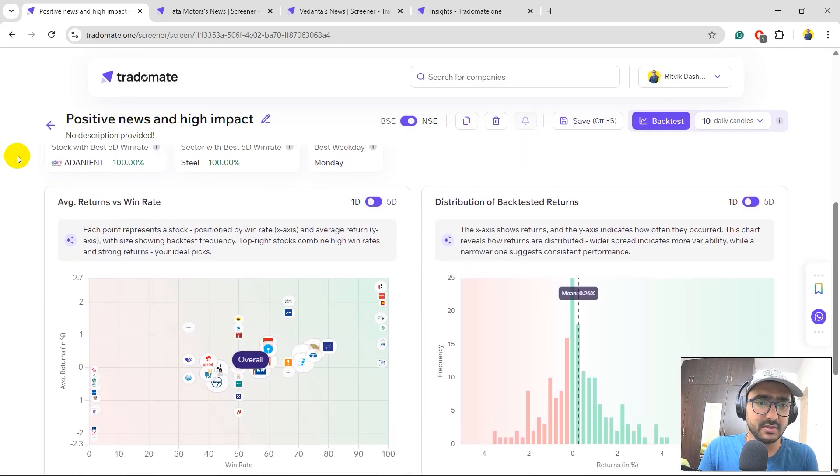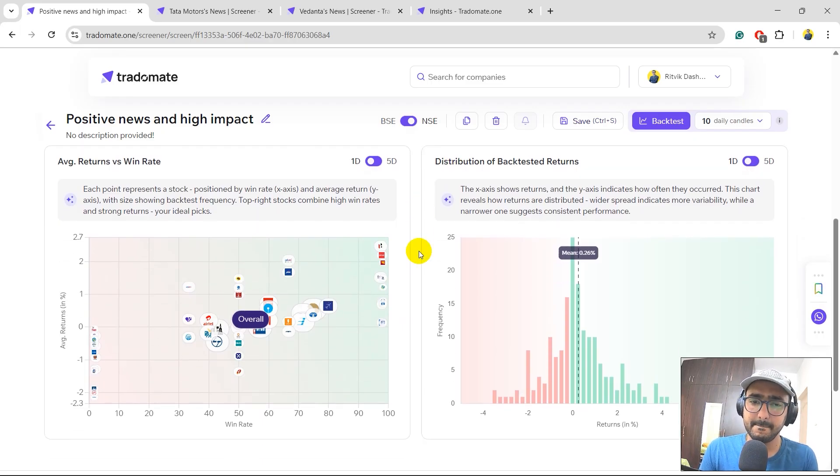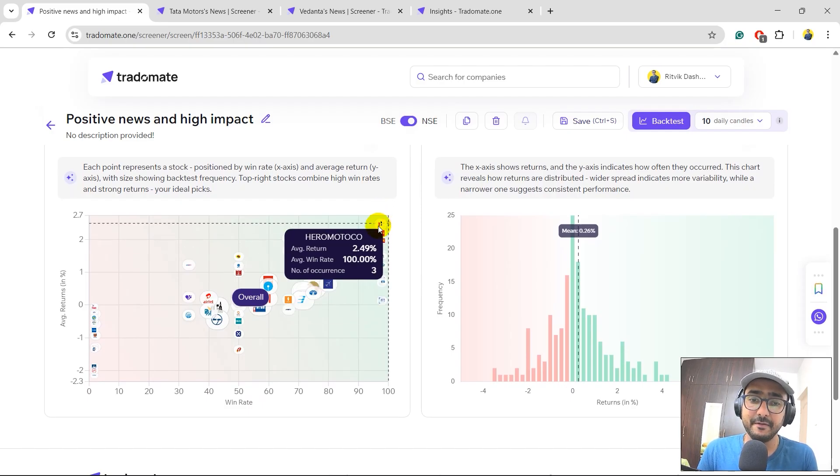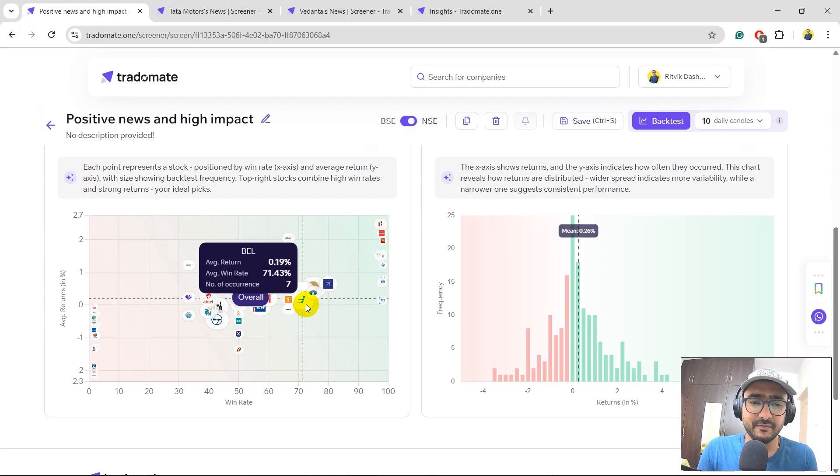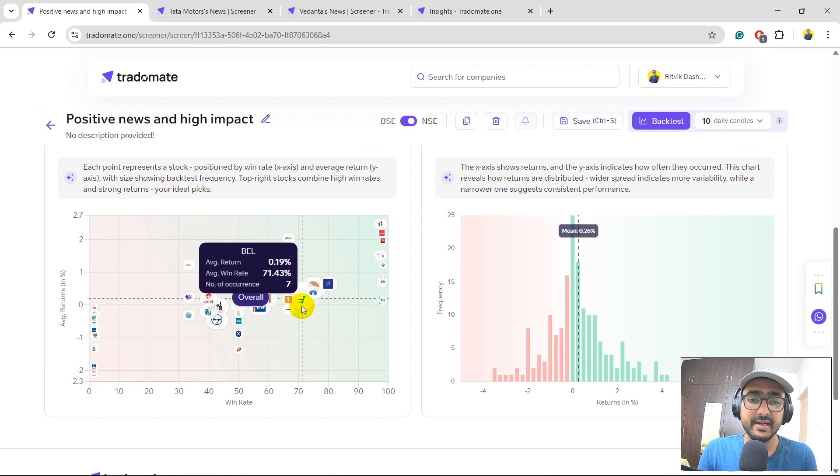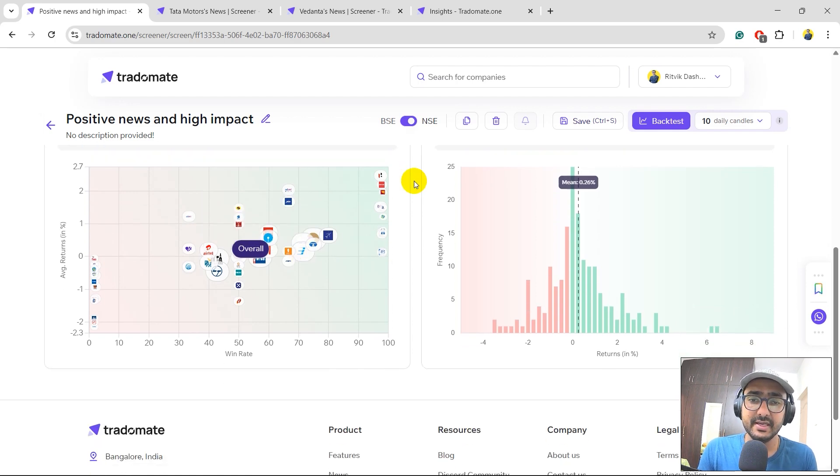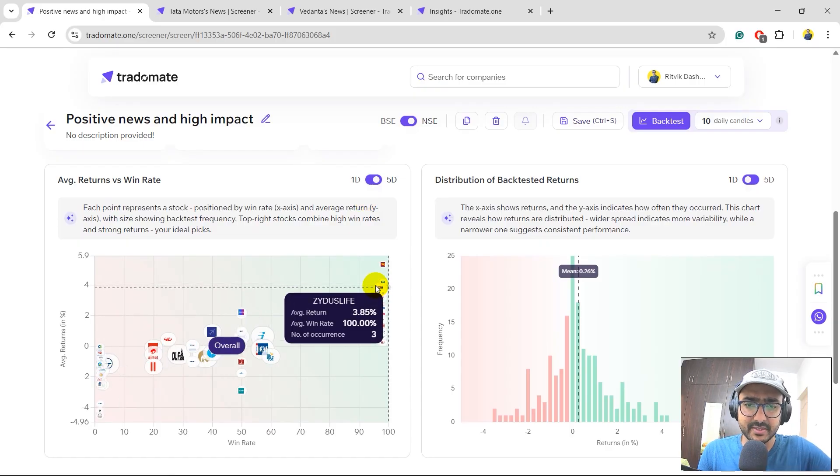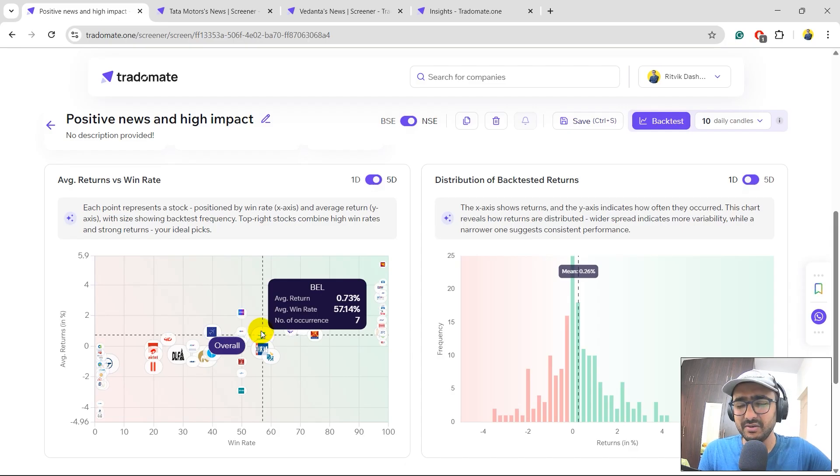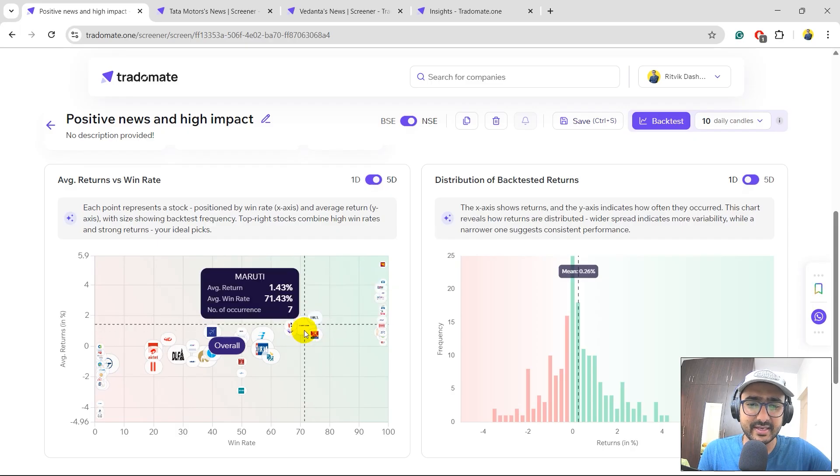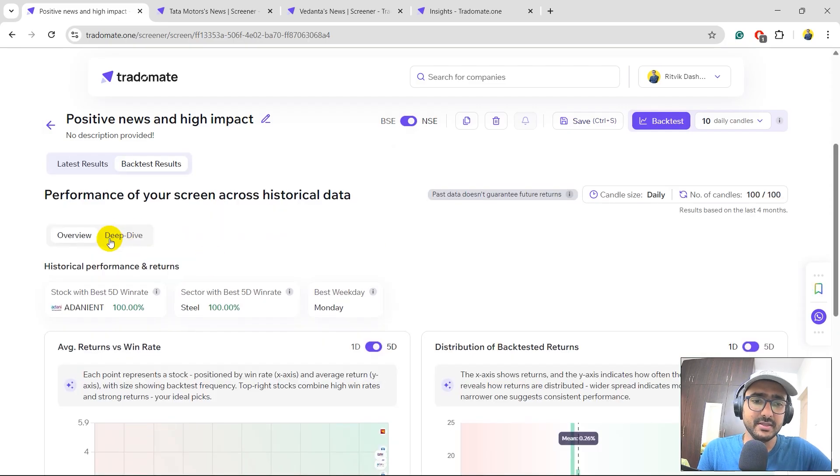Perfect. The best stock for this screen is Adani. Sector is Steel and the best weekday is Monday. Interesting. And some of the stocks which have given very good returns. For example, Hero Motocorp gave 100% win rate for one day with an average return of 2.49%. You'll see some of them with a higher number of occurrences as well. For example, this one, BEL, seven occurrences and average return is 0.19% for one day. Let's just switch it to five days. We can see some of the companies going here and there. Zydus Life, BEL is doing for five days as well. Again, not that great win rate. I'm more interested in this one, Ind Hotels and which is this one, Maruti. Maruti has a pretty good win rate and the average return as well. Let's go to deep dive. Let's see what is the stock that you should be tracking for this one.